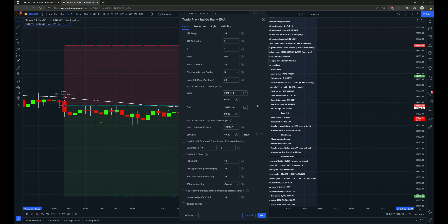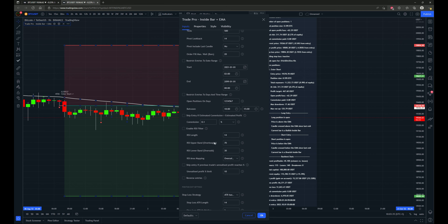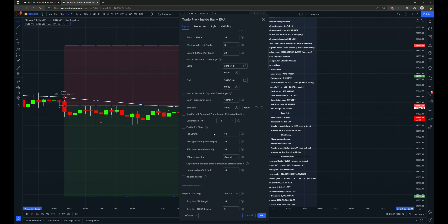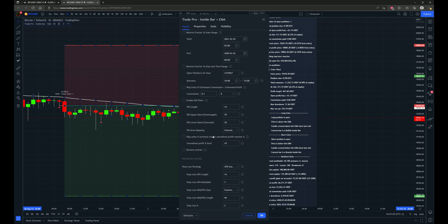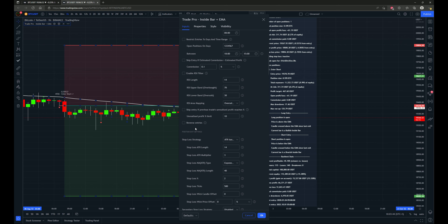Coming down further, some things common to all other strategy scripts: you can restrict entries to a certain date range, restrict entries to days and time range, skip entry if the estimated commission is greater than the estimated profit, enable an RSI filter, skip entry if previous trade's unrealized profit reaches a certain percentage, and you can take reverse entries — if enabled, the strategy will open a long position when a short entry is signaled and open a short position when a long entry is signaled.